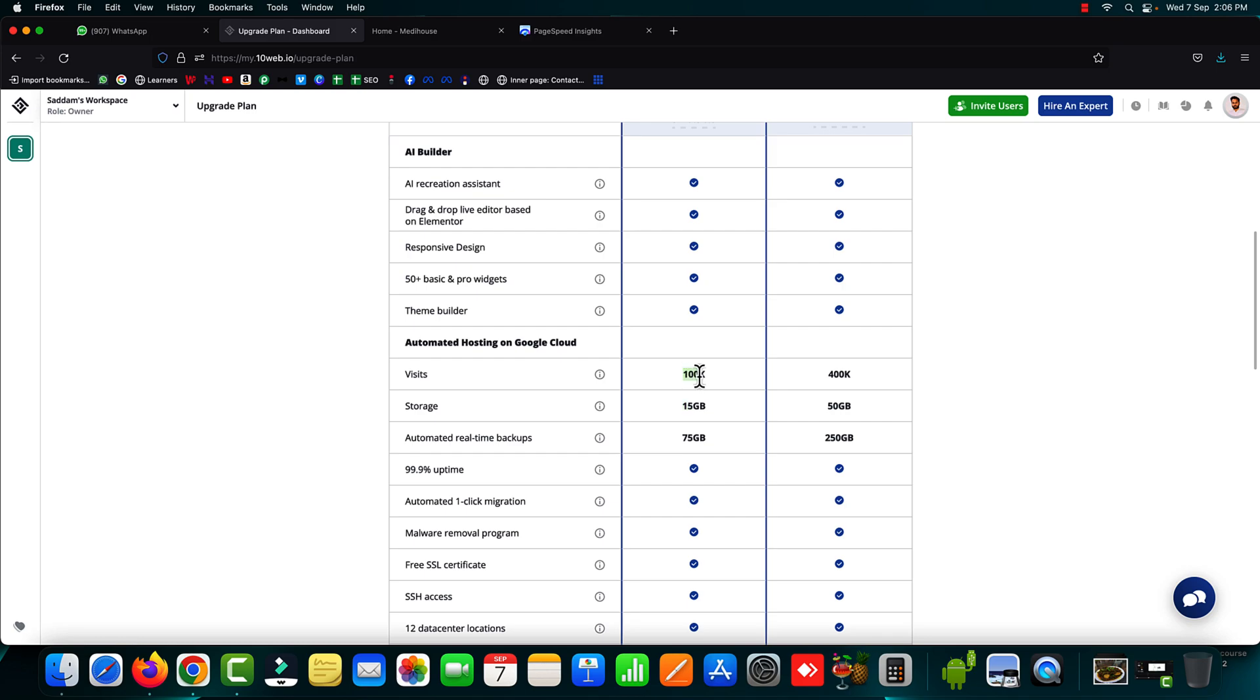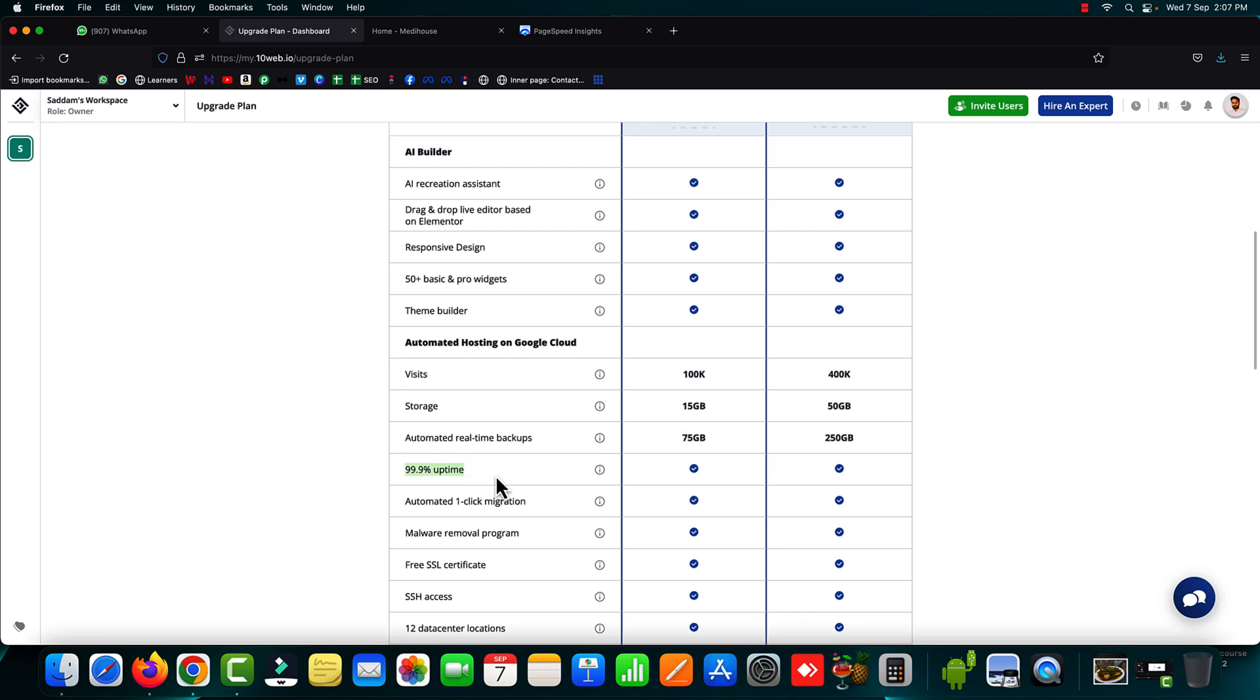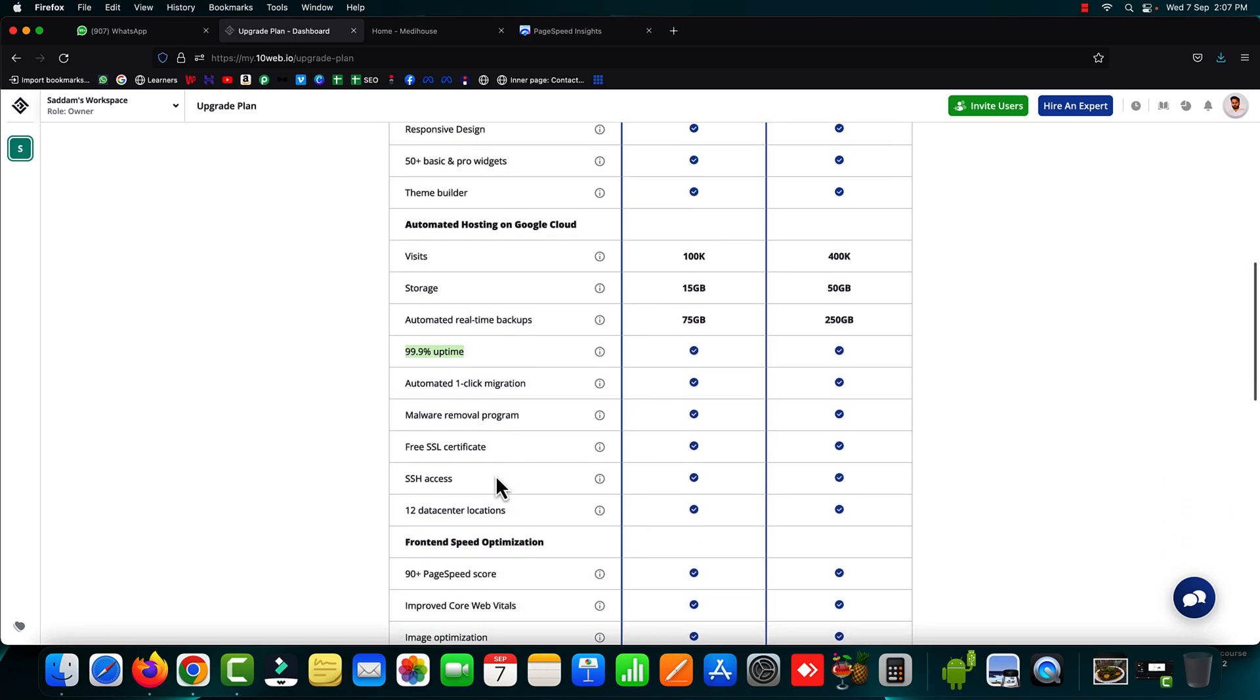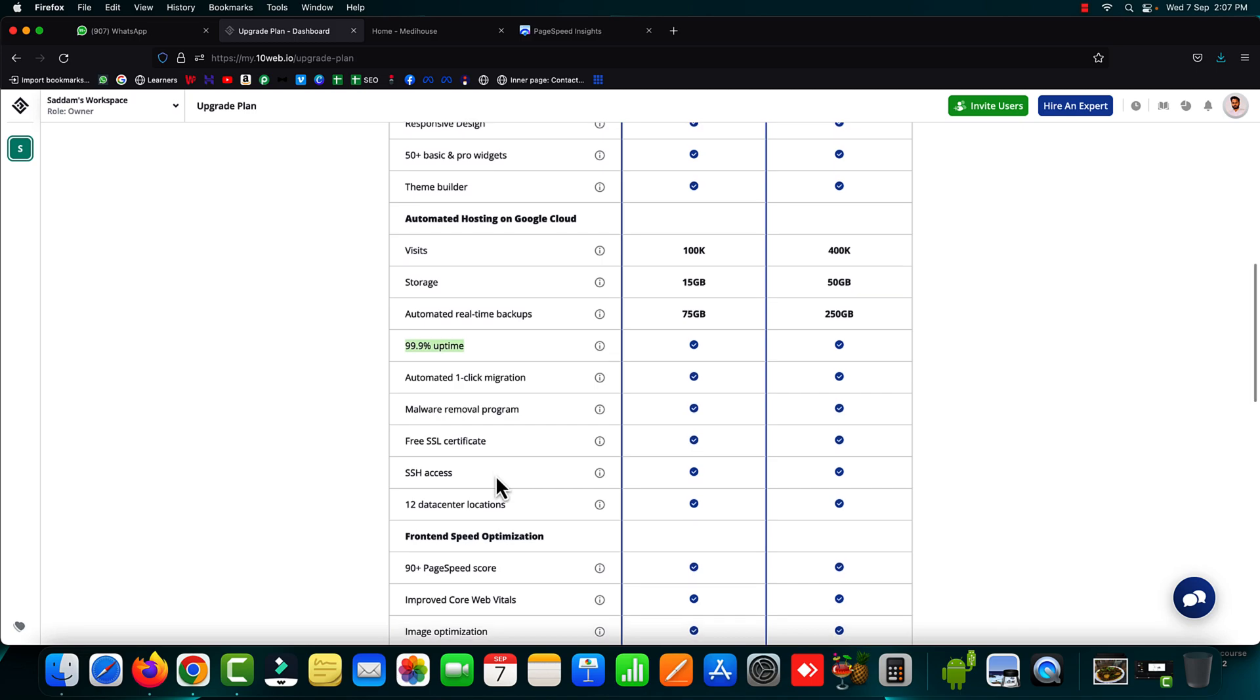You will be getting the Google cloud hosting for your website that includes 15 GB storage, 100,000 visitors every month, automated backup of up to 75 GB, 99.9% server uptime guaranteed and there are so many other features you will be getting.